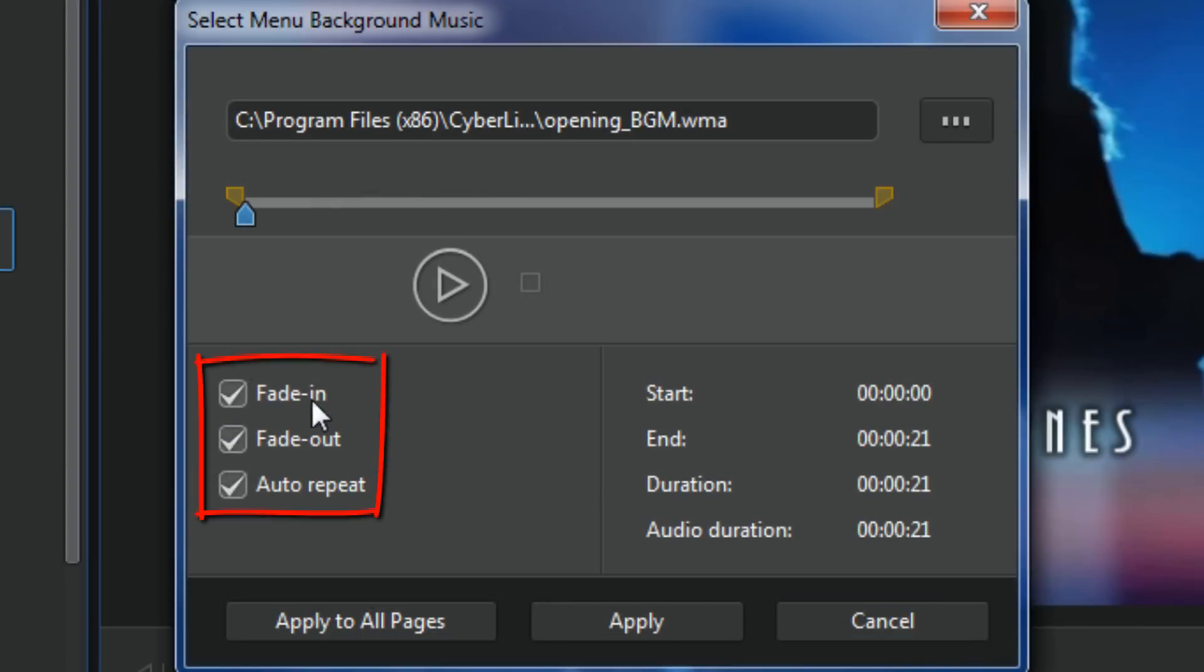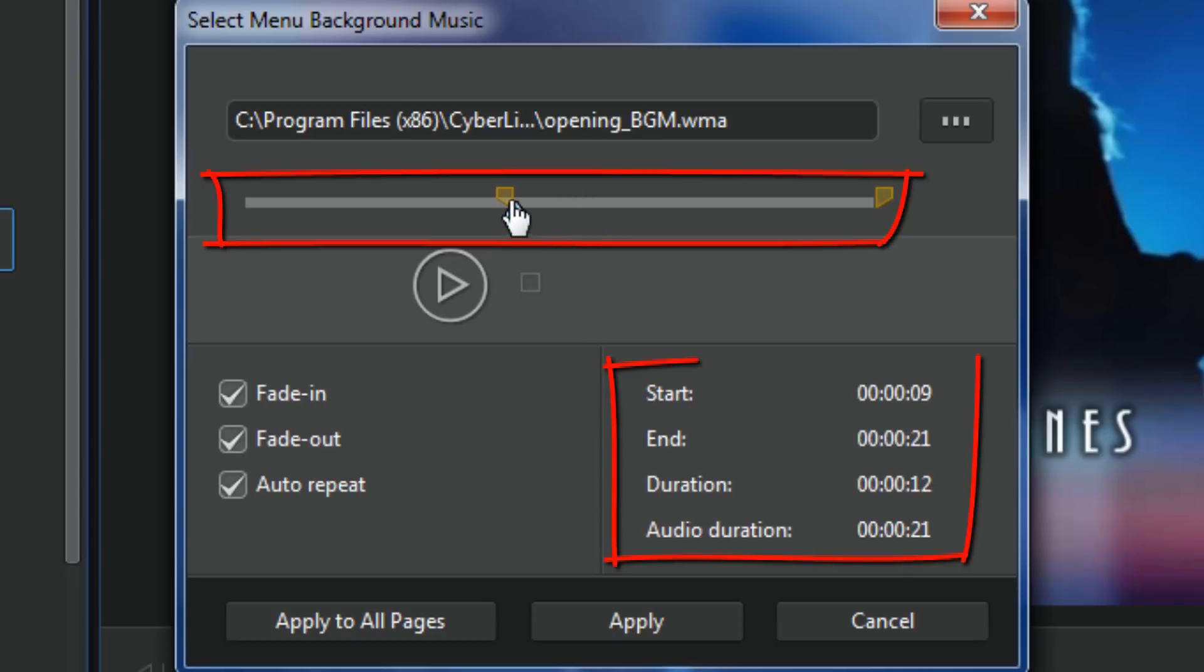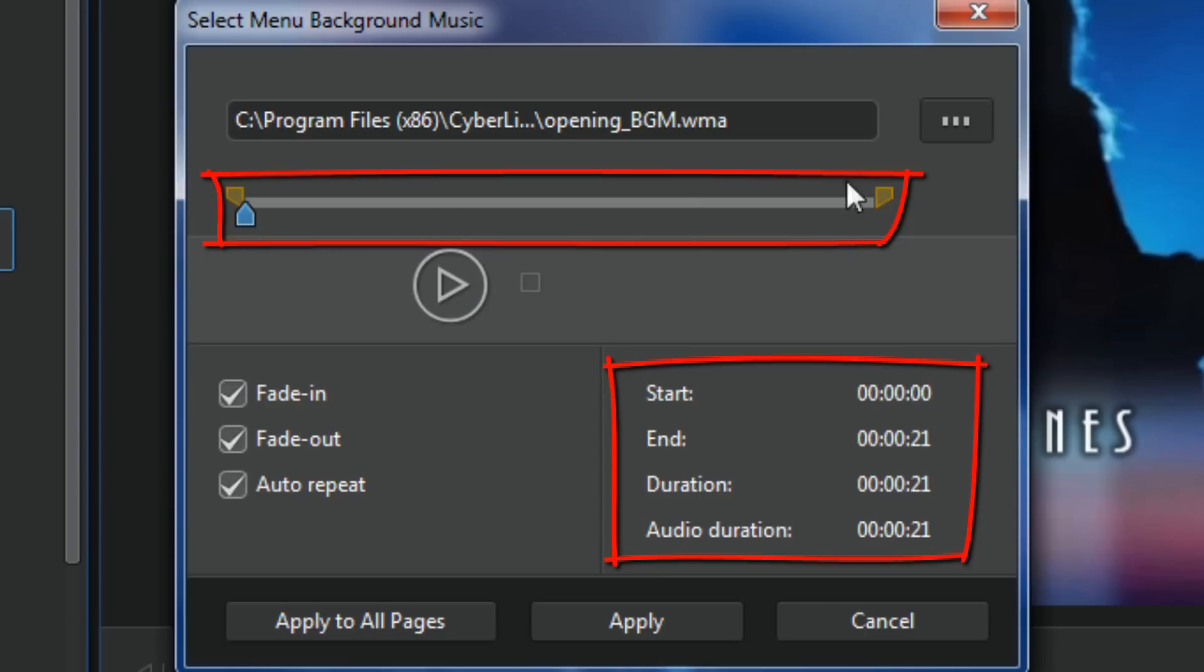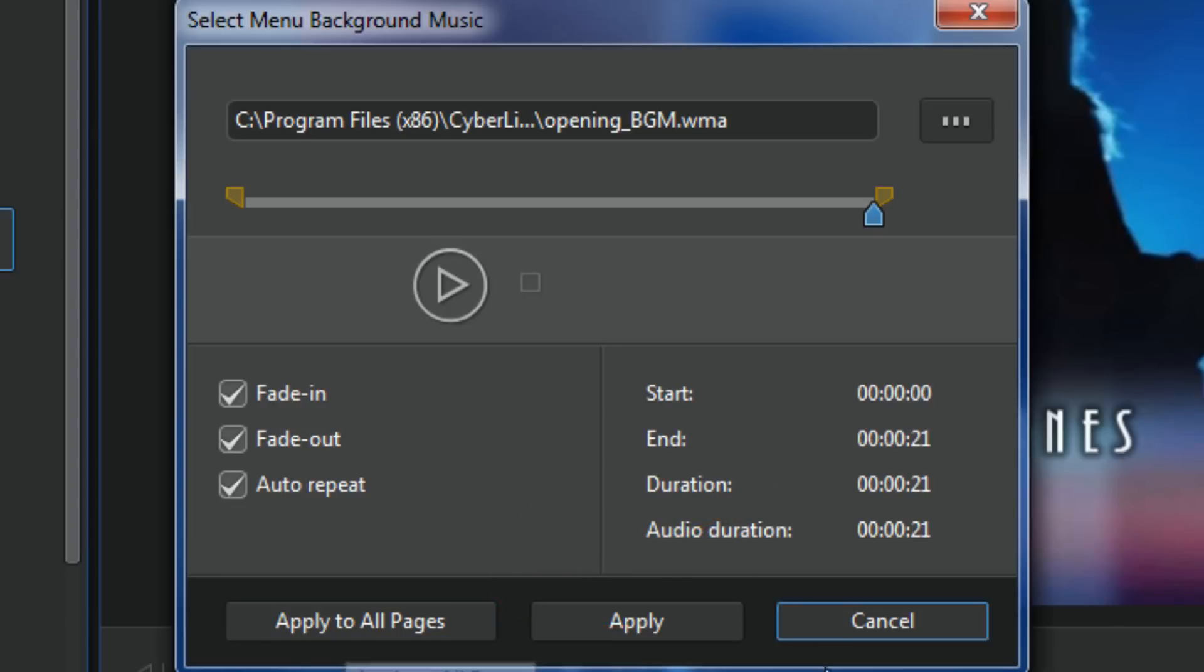Now you have the option to fade in, fade out, you can auto repeat, you can trim the music. As you do it you can tell that the start and duration times change down below. So you can change where it starts, change where it stops. And then I would apply it to all pages so that it's on all the menus and sub menus. Right now I'm gonna click on cancel.